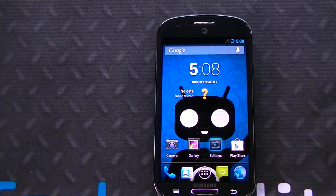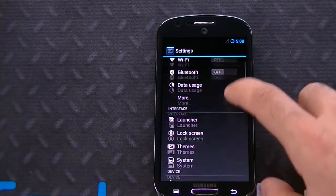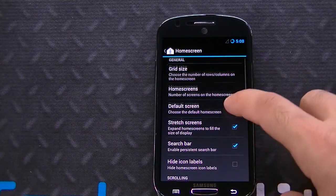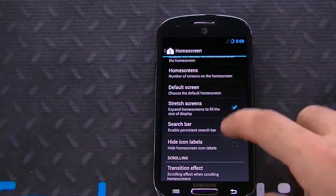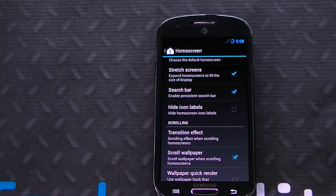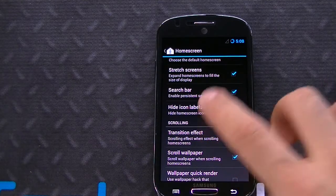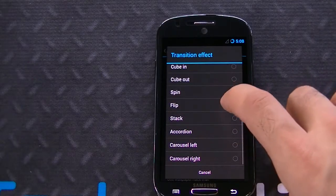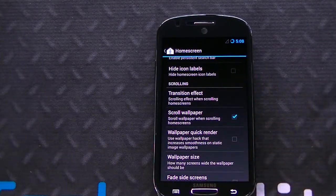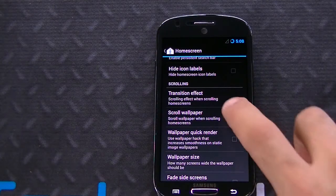Let's go ahead and look at some of the features. If we go to Settings, you can see you get all the CM features such as launcher. You get the home screen features — you can change the grid size, the number of home screens. You can stretch the screens, which basically takes the icons and fits them to the aspect ratio of the display. You can change the transition effects; there are various different transition effects. You can do scroll wallpaper or not have scrolling wallpaper — really, it's up to you.